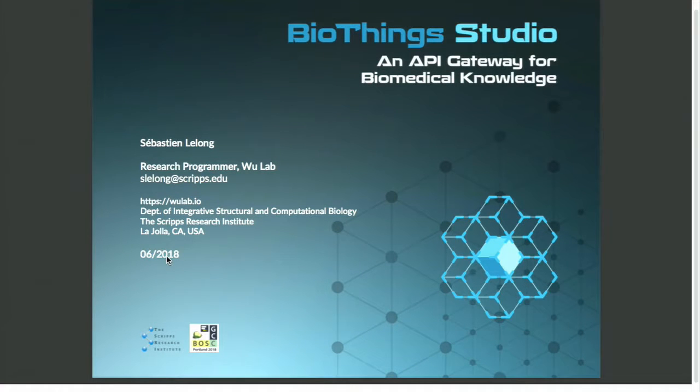Hi everyone. I'm Sebastian Li-Long. I'm a research programmer from the Scripps Research Institute, located in San Diego.